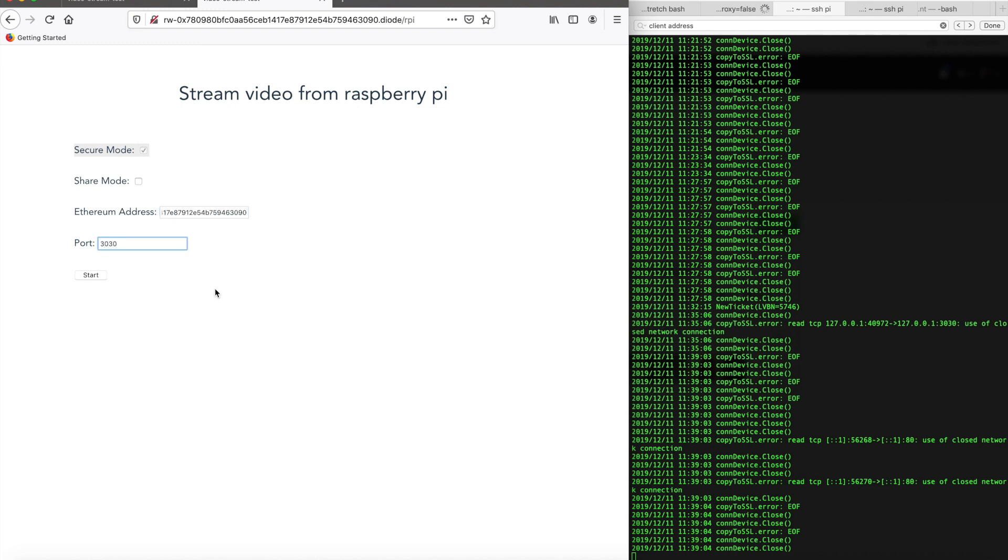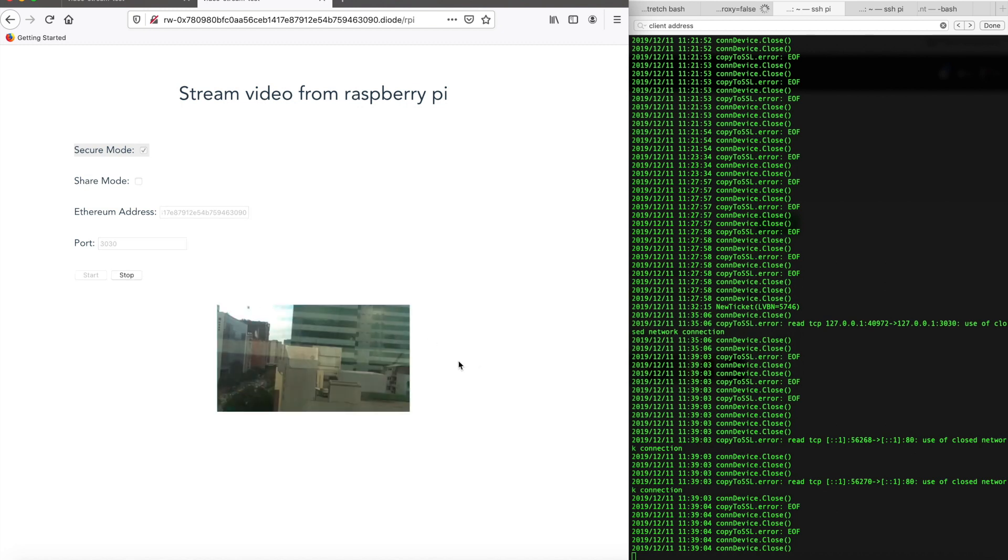Let's take a look at the video streaming. So type the Pi address, then port 3030, then start. That's the view from our office window.